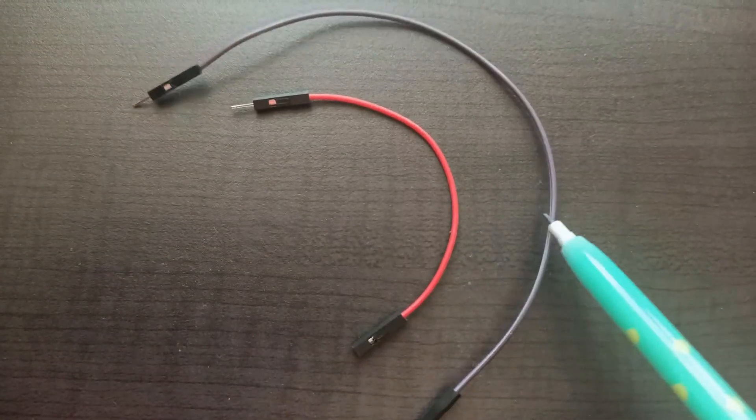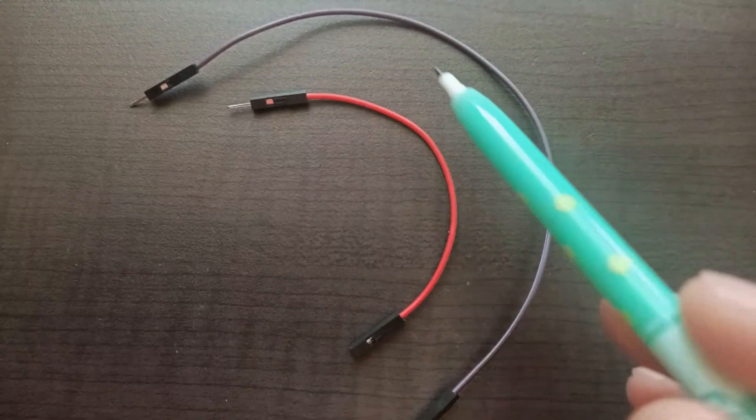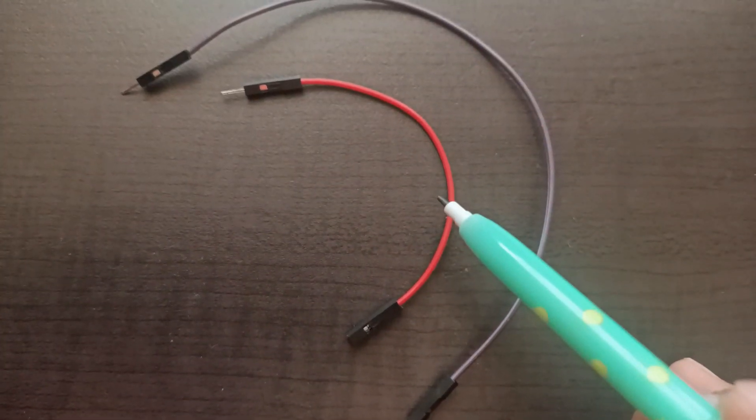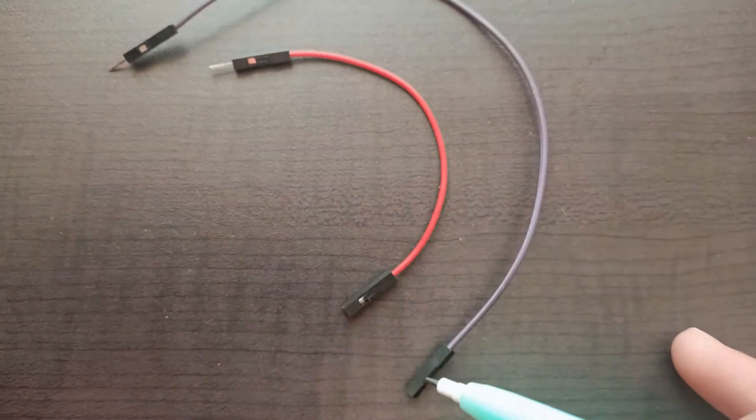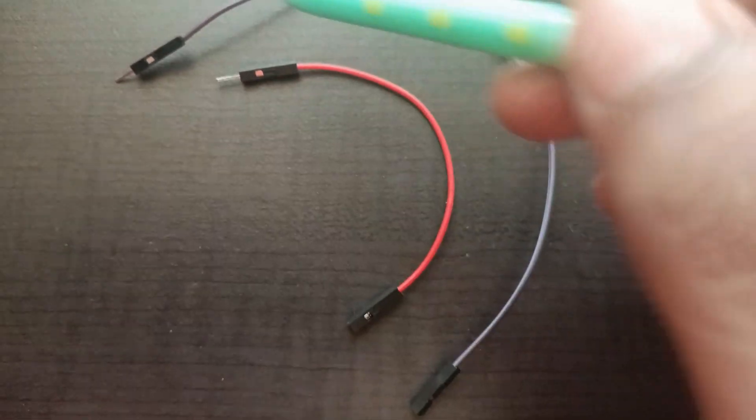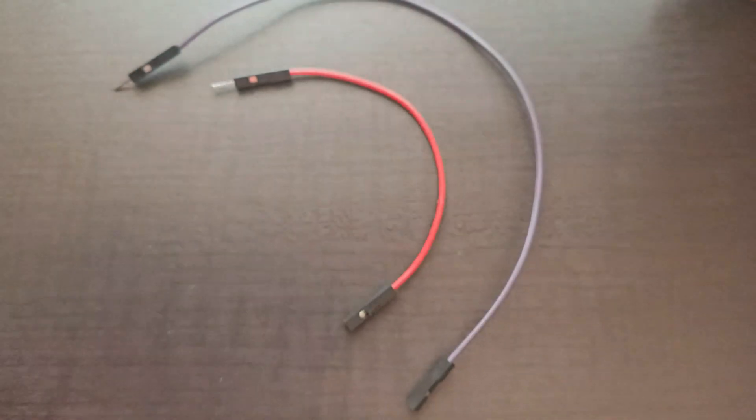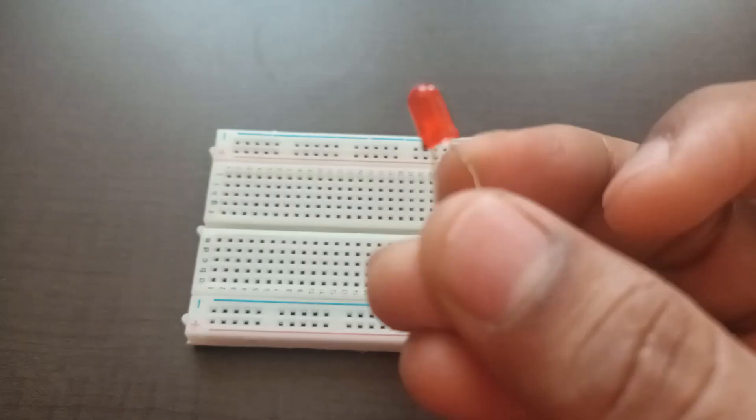And this is jumper wires to connect the LEDs with the breadboard and Raspberry Pi. Red color used to give the power and black color which is used for the negative ground. Now I am going to give the connection.